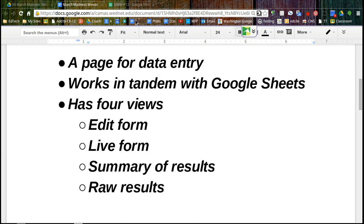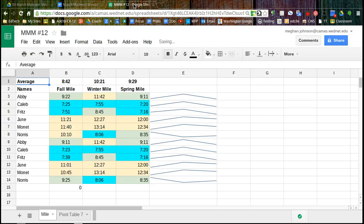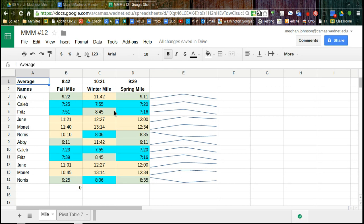So we're going to start with yesterday's Google Sheet. In yesterday's scenario, everything was entered by the teacher, the names and the times. But now we can create a Google Form so students can enter their own times, and then the teacher could just look at all of the results.